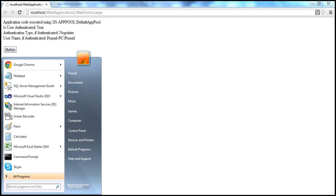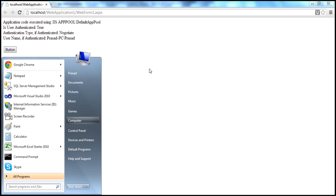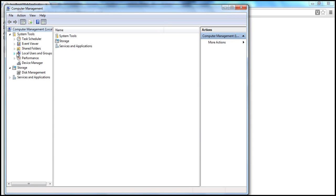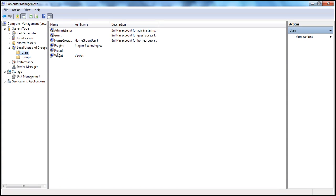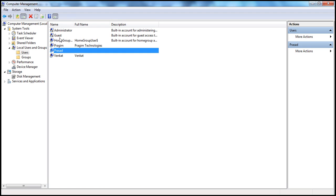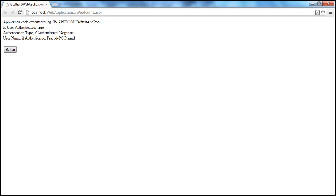Click on the Start button, right-click on Computer and select Manage to bring up the Computer Management window. Go to Local Users and Groups, then select Users. On this computer I have users: Prajeem, Prasad, Venkat, and others. Any of these users can access this application because they all have Windows accounts.